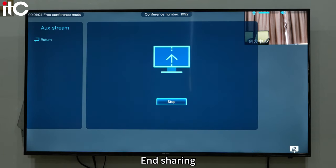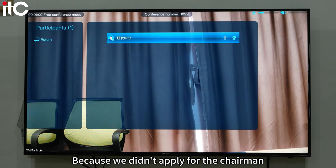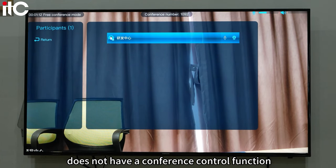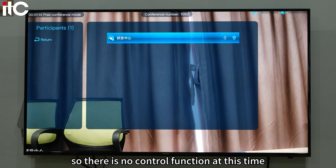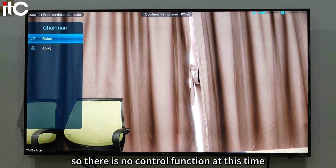End sharing. Next is the personnel list. Because we didn't apply for the chairman role, the personnel list does not have a conference control function, so there is no control function at this time.